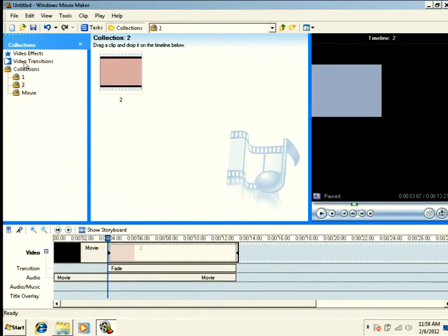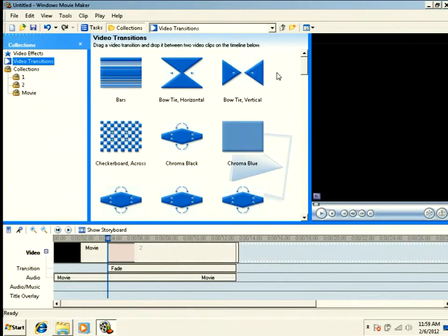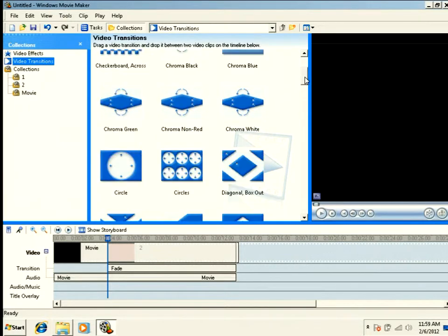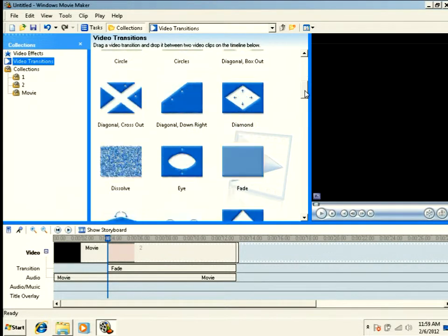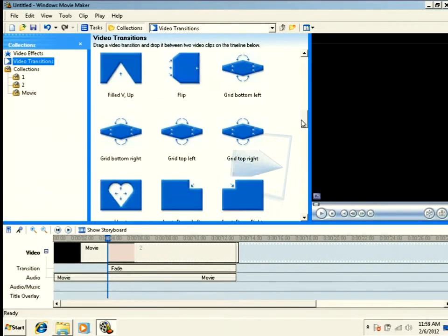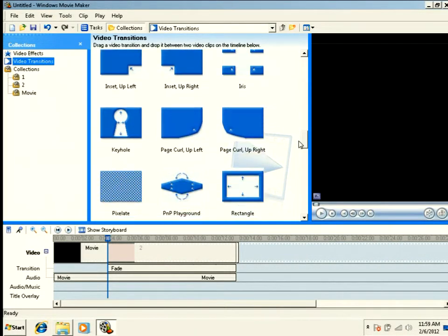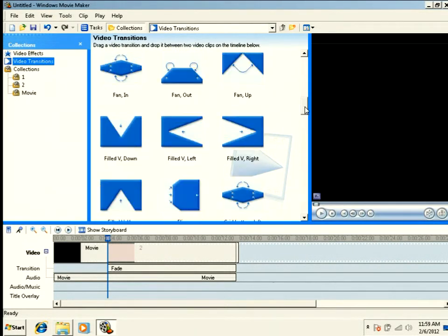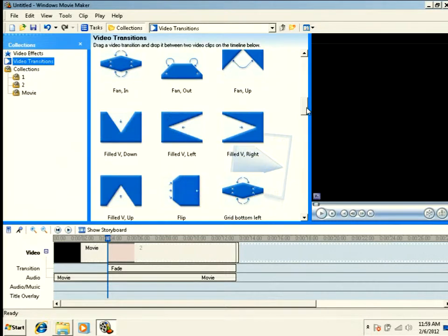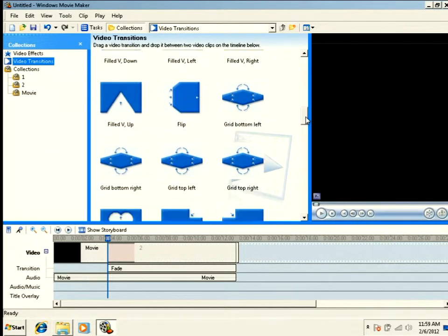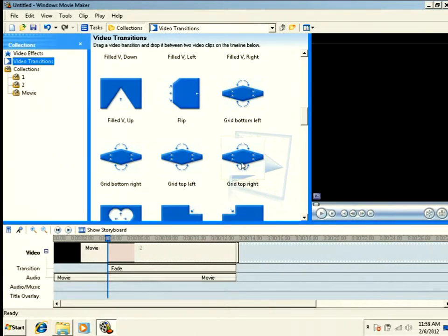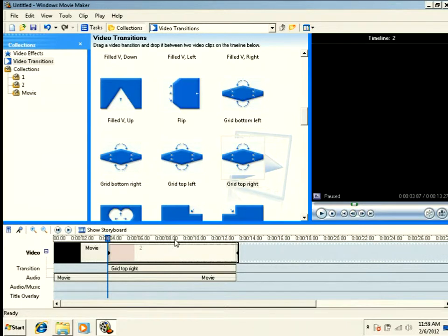And I'm going to push this clip all the way into my video. And I'm going to apply a different transition. For this one, let's apply the grid transition top right. Again, I cannot preview this.